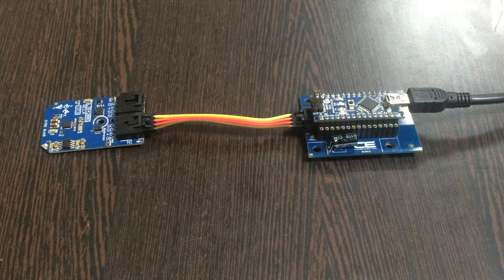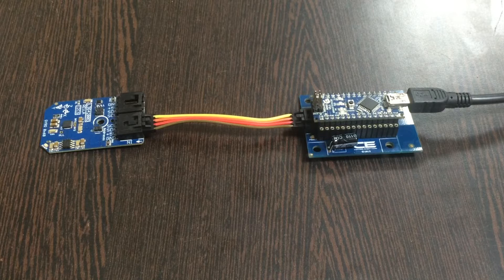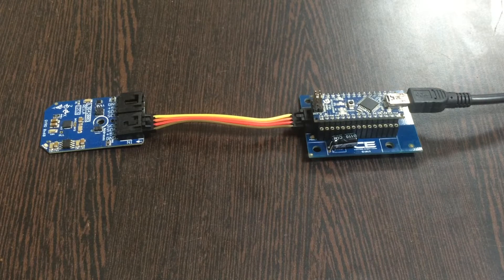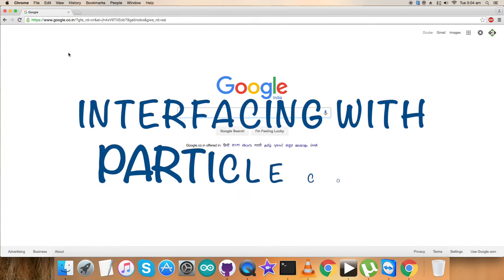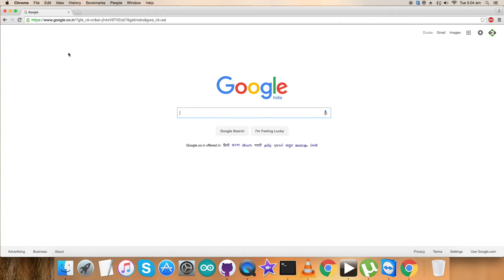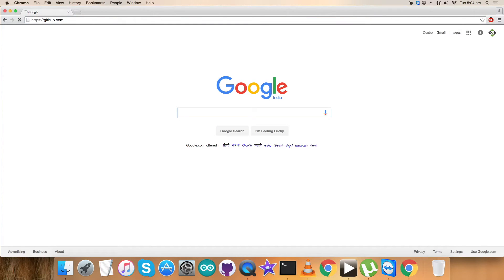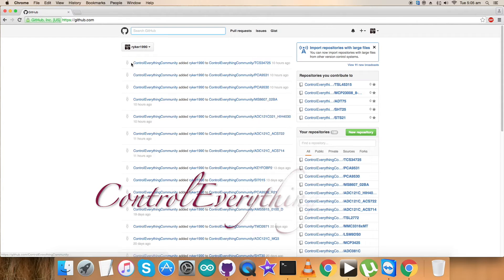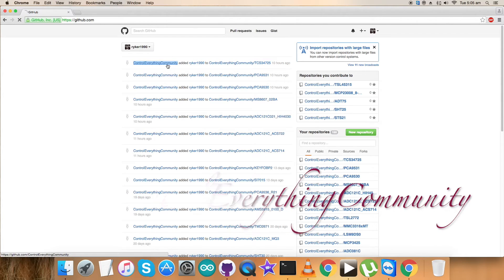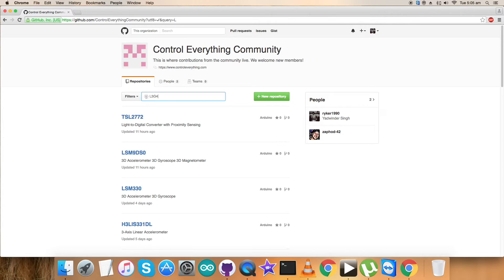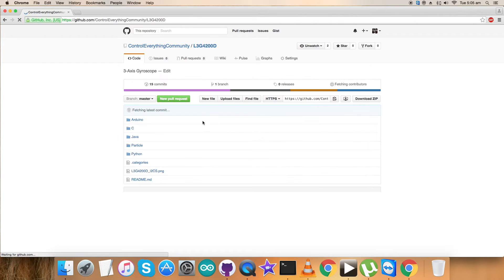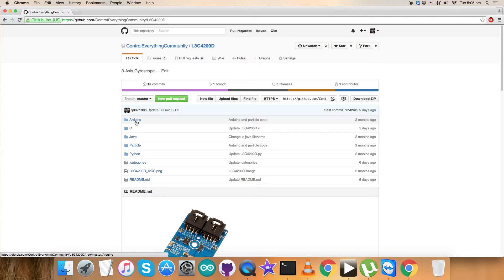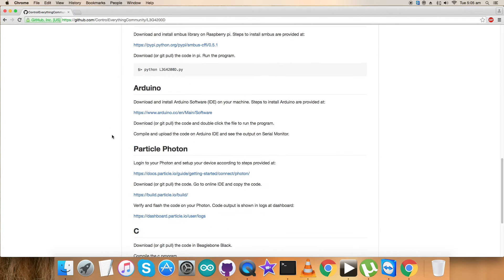What we require is a code so we can have an explanation for each step and see how the code practically works. For that, let's log into github.com and search for the repository Control Everything Community. Type in L3G4200 and here comes our sensor's code. This is the code we want to interface and explore.